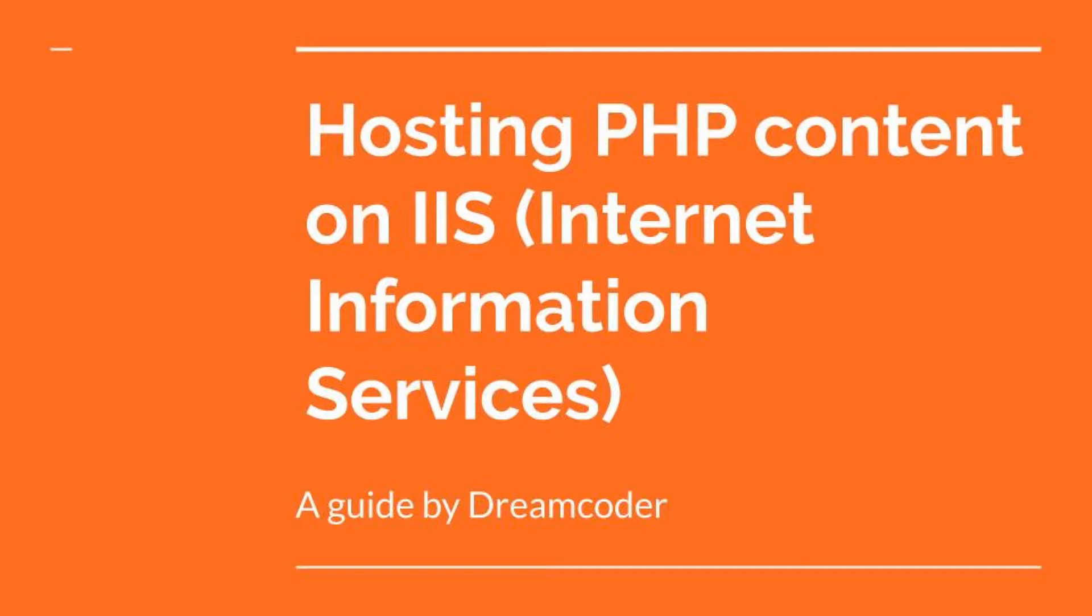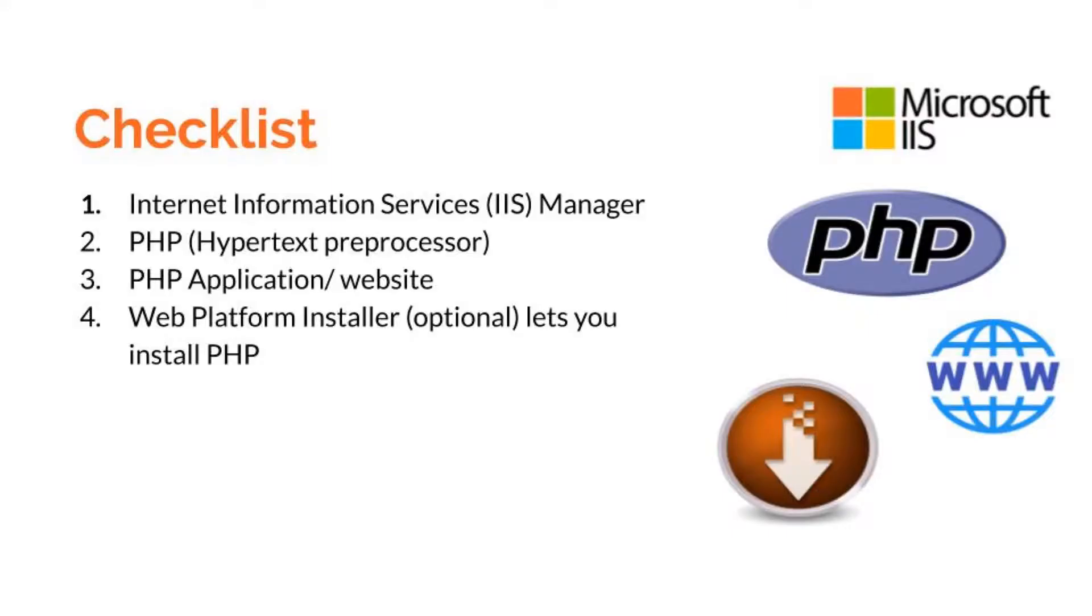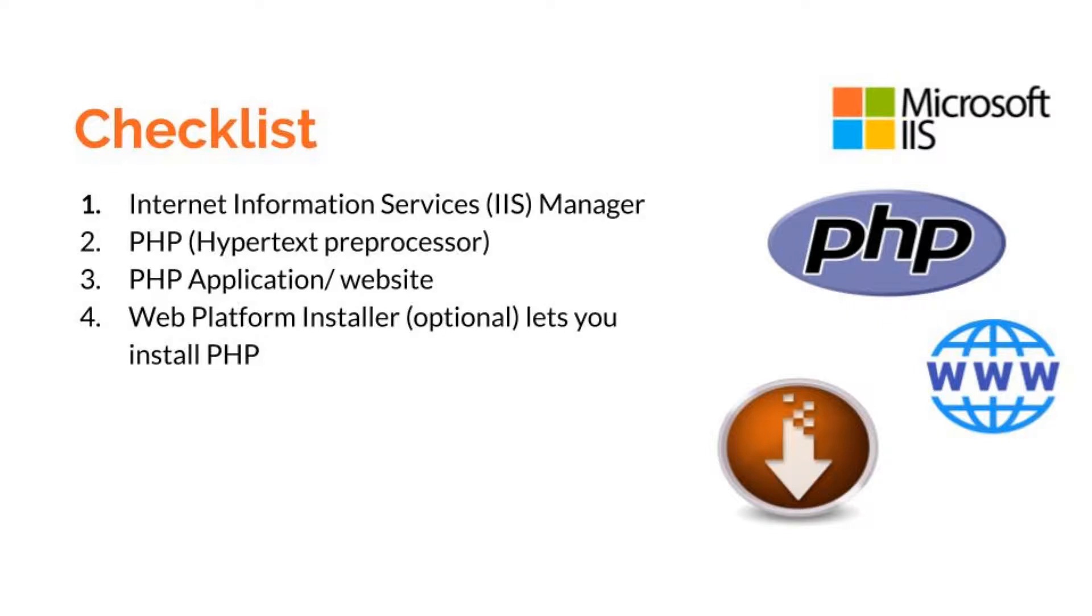Before we can host our PHP content, we need these things installed in our machine. The first thing is IIS Manager, next we need the PHP package and also any PHP application that we want to host. The last thing we need is Web Platform Installer which I'm going to use to install PHP.